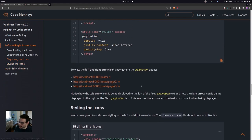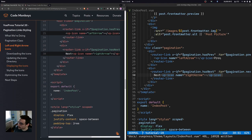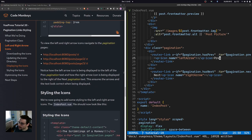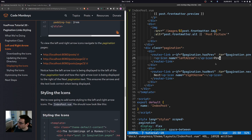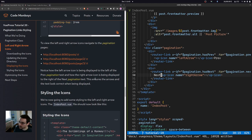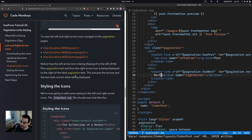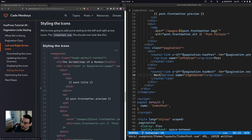Notice how the left arrow icon is displayed to the left of the prev pagination text, and the right arrow icon is displayed to the right of the next pagination text. Placing the vp-icon component before the router link text for prev and after for next ensures the arrows and text look correct when displayed.